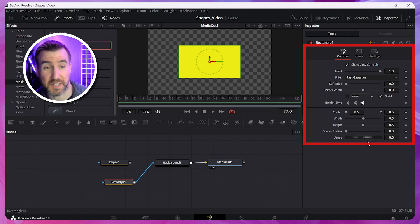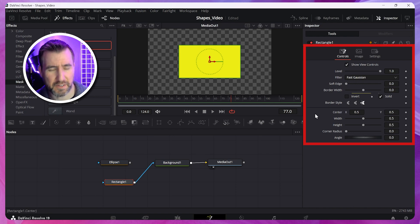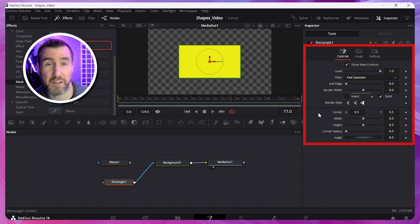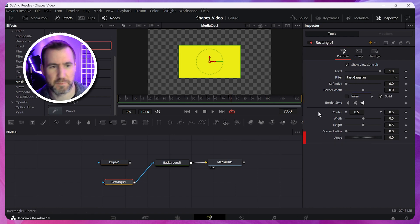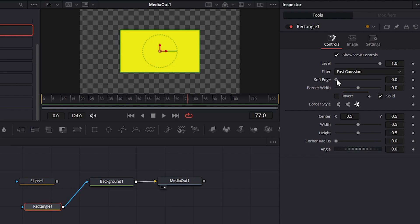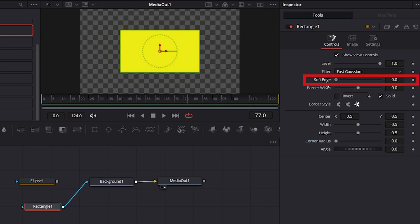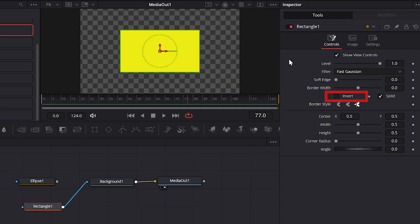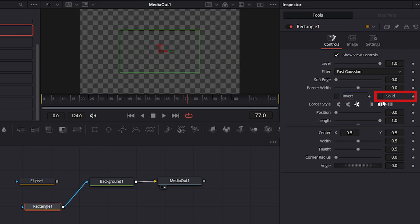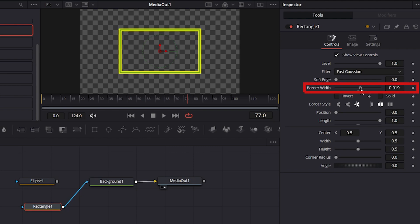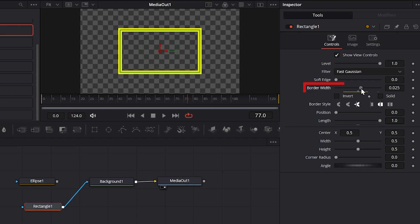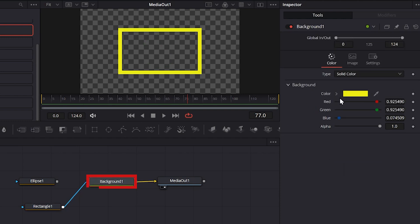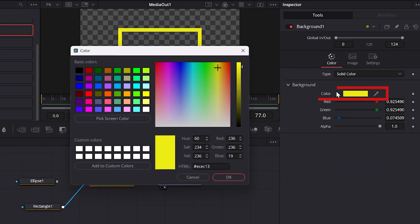Now with my rectangle selected, let's look at the inspector tab over here. You can see there's all sorts of options for modifying my shape. I can change the softness of the edge to give it a little bit of a blur. Or I could invert it like that. I could also make an outline. So I'll click off the solid here. That initially makes it invisible. But you can increase the border width to give it an outline like that. And there's many other options down here you can explore. Just remember that if you want to change the color, you have to go back to the background node.